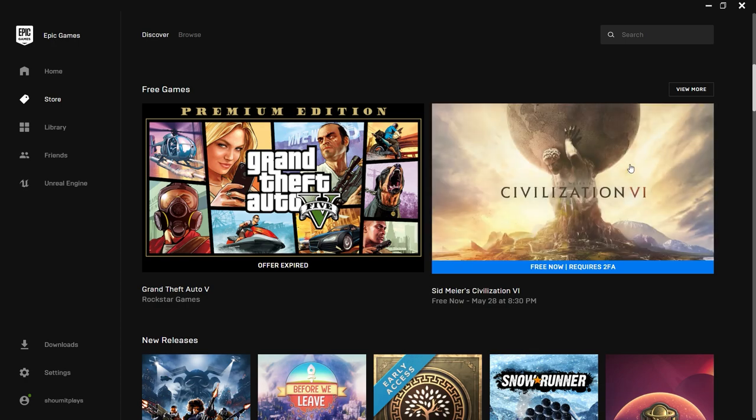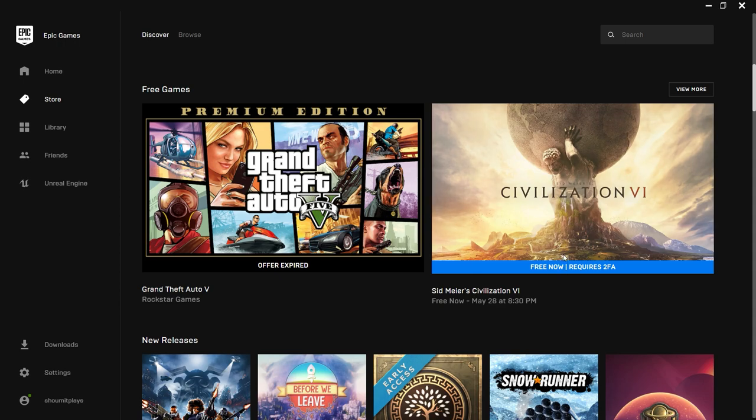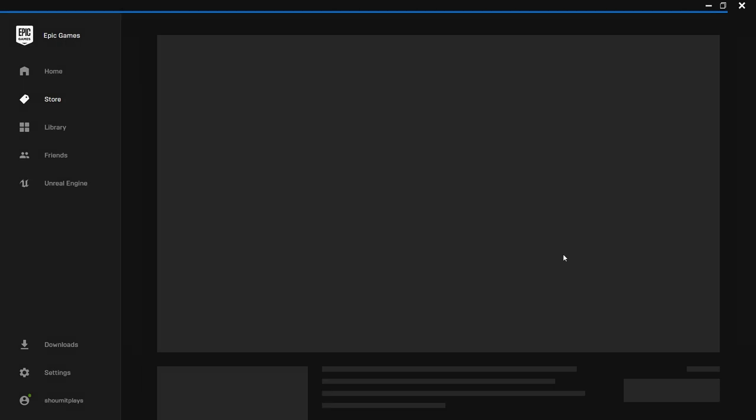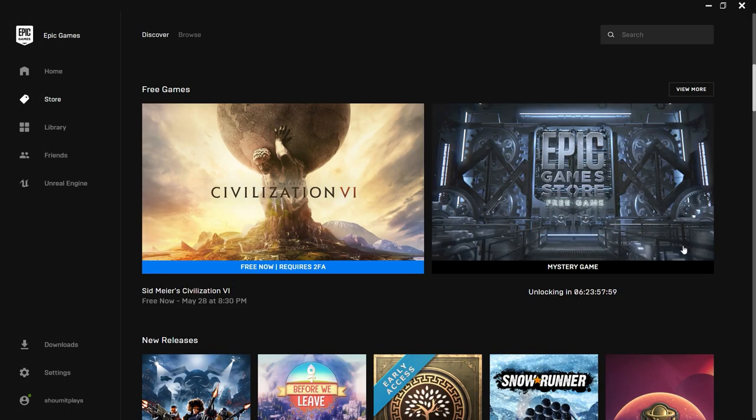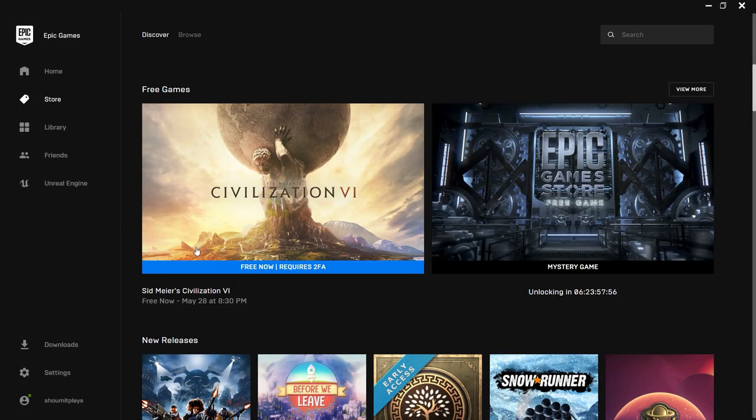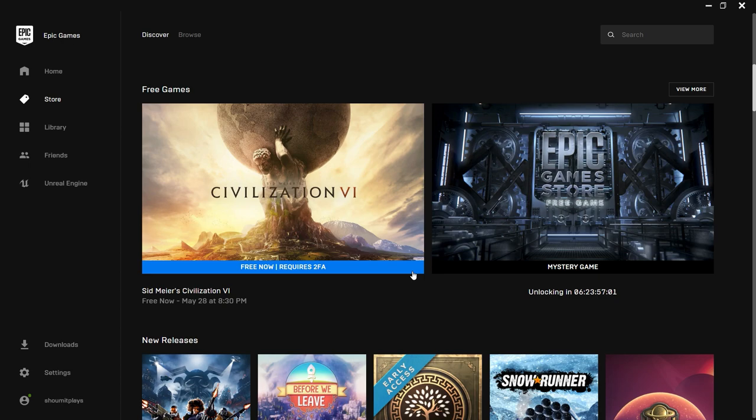So guys the mystery game is revealed and it's Civilization 6. You can get this game till May 28th at 8:30pm. Download this game from the Epic Games launcher and play it, and do tell me in the comments how is this game. If you get this game before 28th of May you will get this game forever.